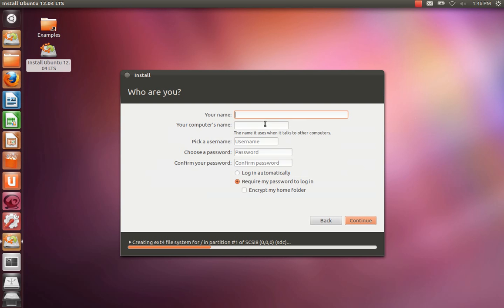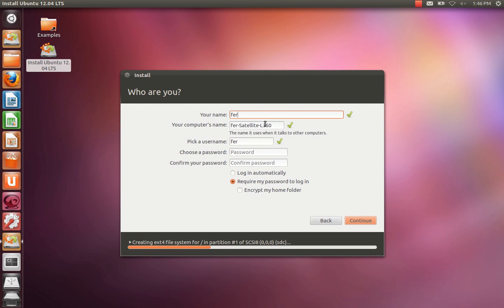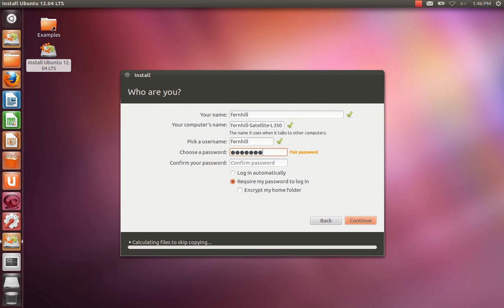Name. We'll use Fernhill for now. Password. Repeat the password.